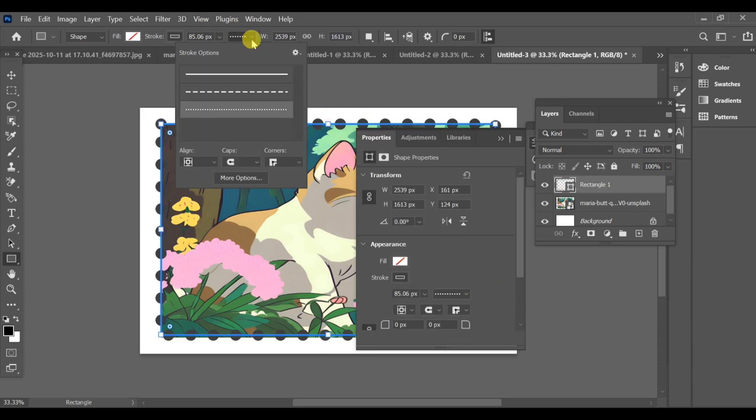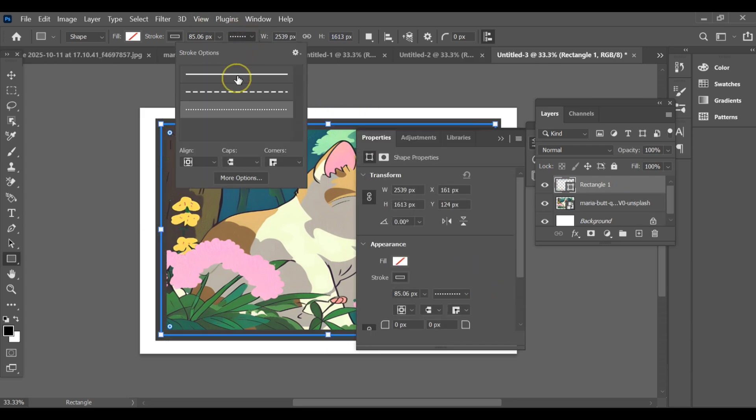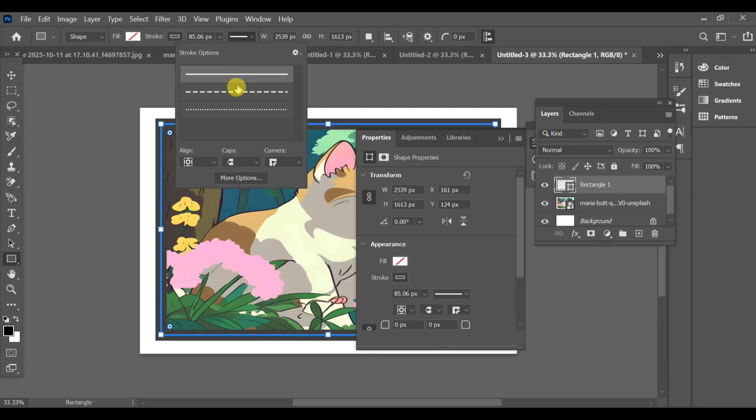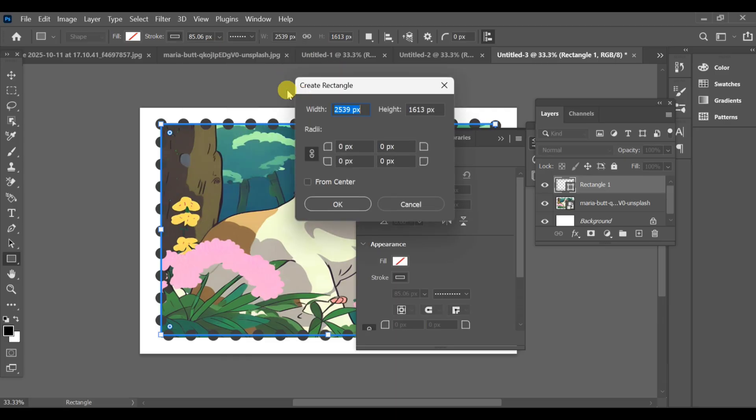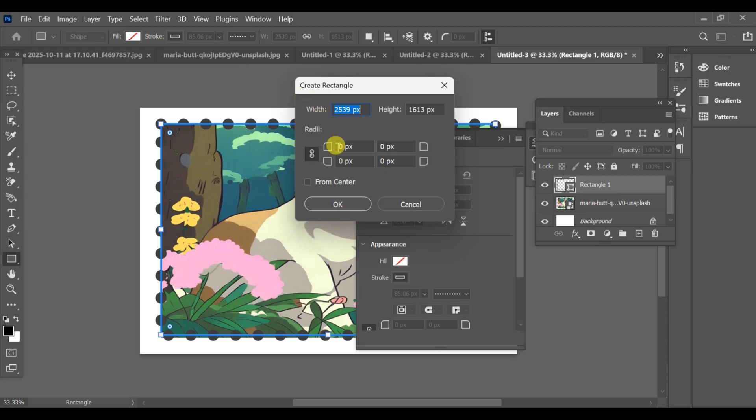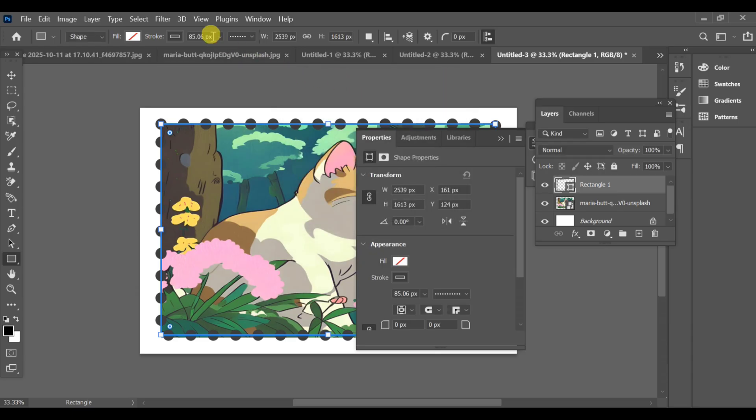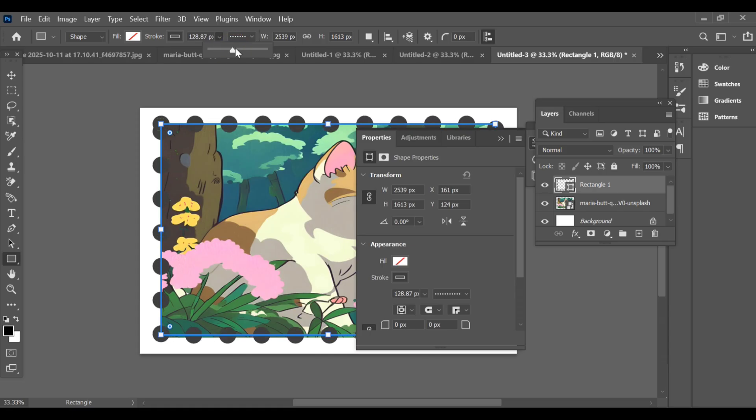By default it shows a straight line, but you need to select the third option, the corner cutout effect. Make sure there's no fill color, then go to the stroke settings and set the PX size.